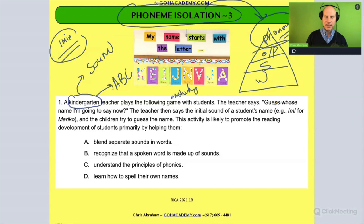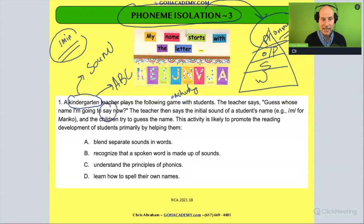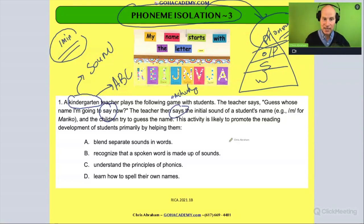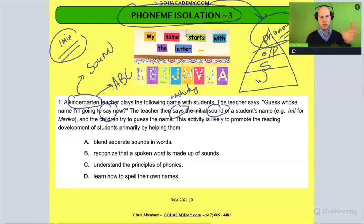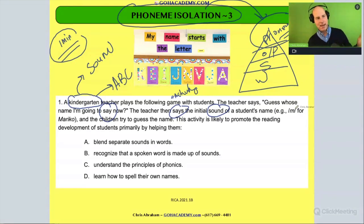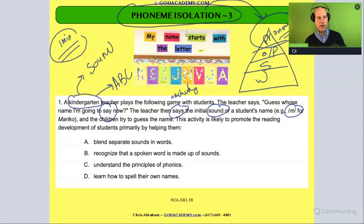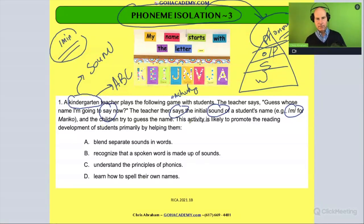So the teacher does this game. The teacher says, 'Guess whose name I'm going to say.' 'Say' is a sound thing. The teacher then says the initial sound of that student's name — for example, M for a student named Makaro. And then the children try and guess the name.